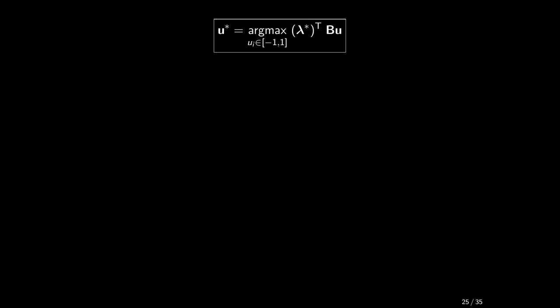Can you now identify the optimal u? My general advice for these situations is to shrink the problem to the scalar case first, just to get some insight. Here we would get lambda star times B times u. U between minus 1 and 1.